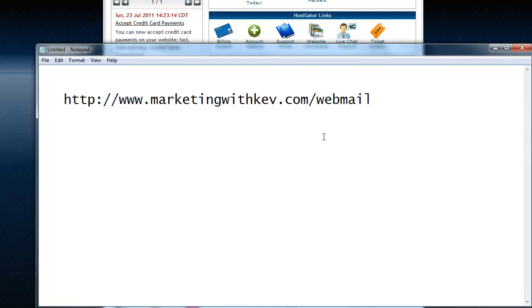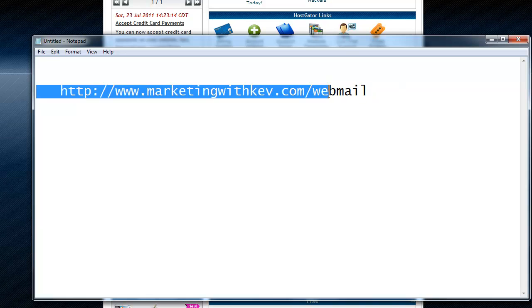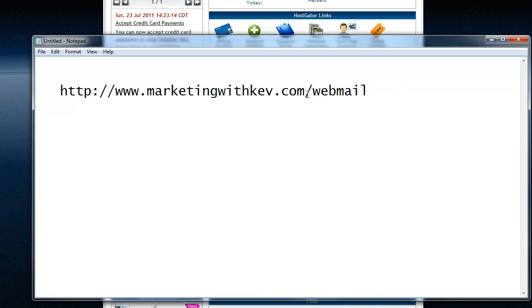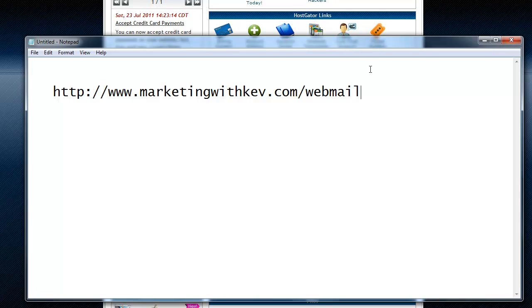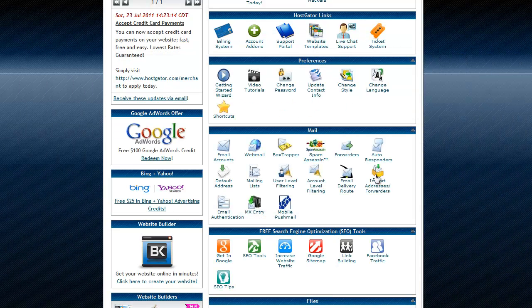So and it'll allow John or whoever to log in and check their email online like you would do like Gmail or Yahoo. You know, it's an online, instead of using your phone or Outlook on your computer. So forward slash webmail, that'll get that done.